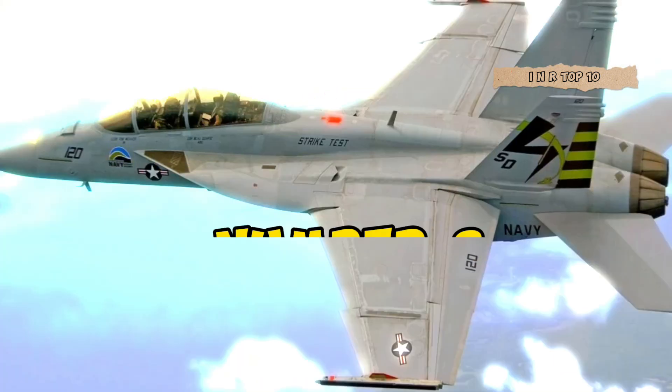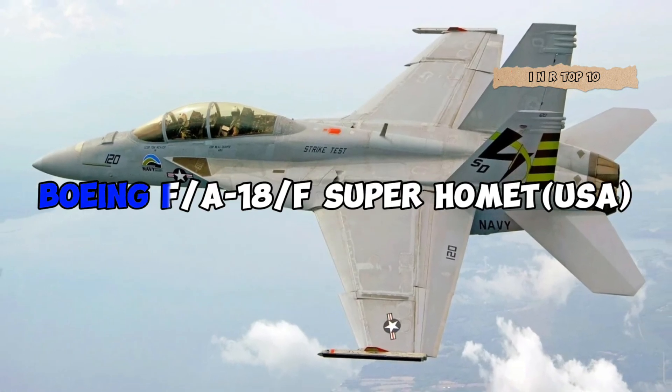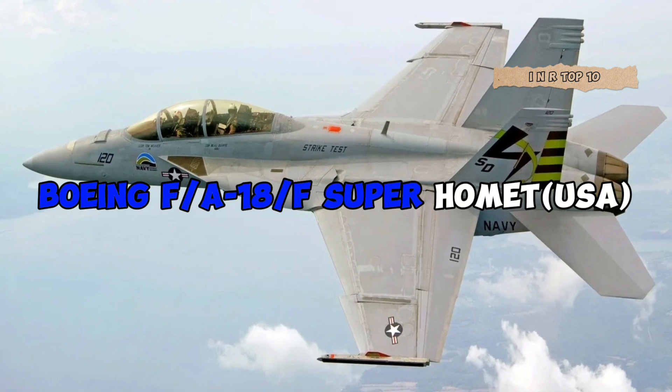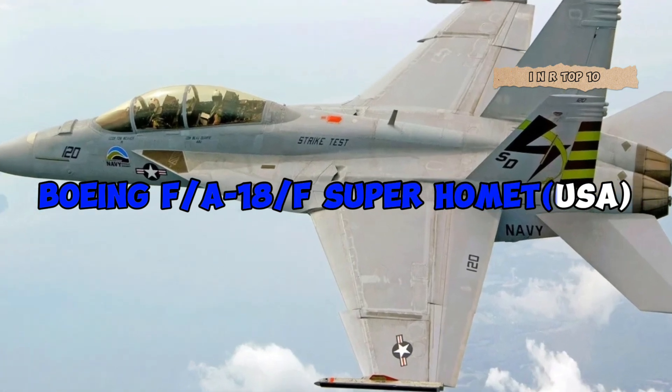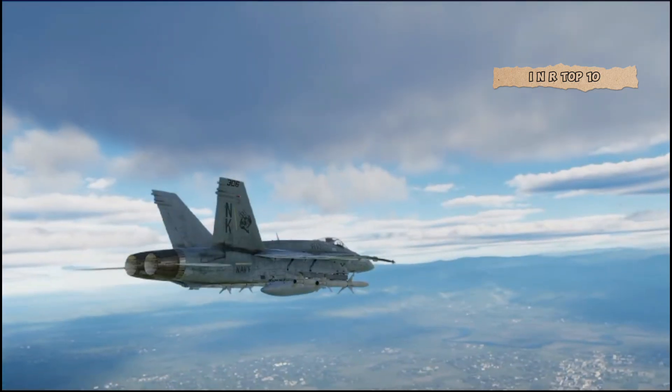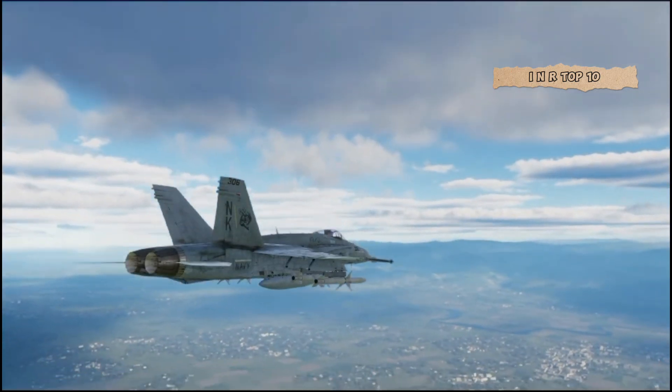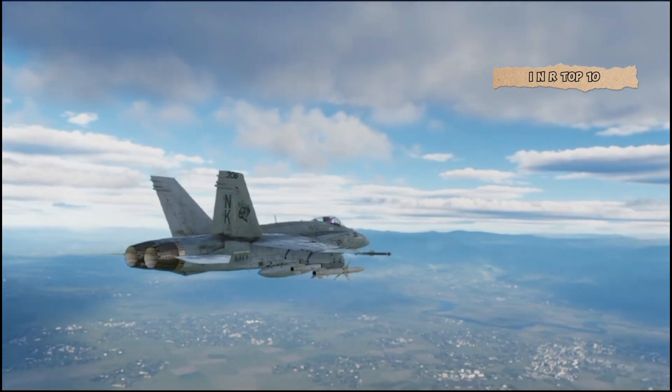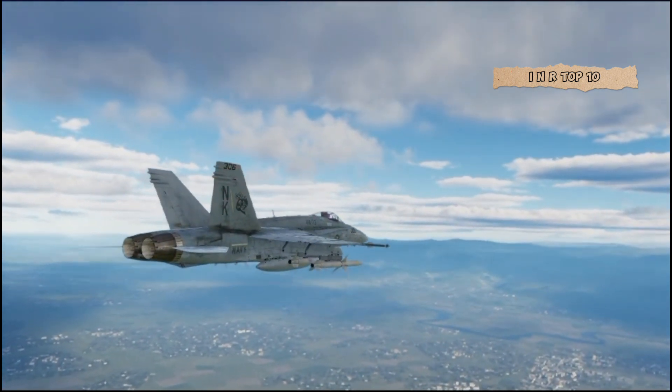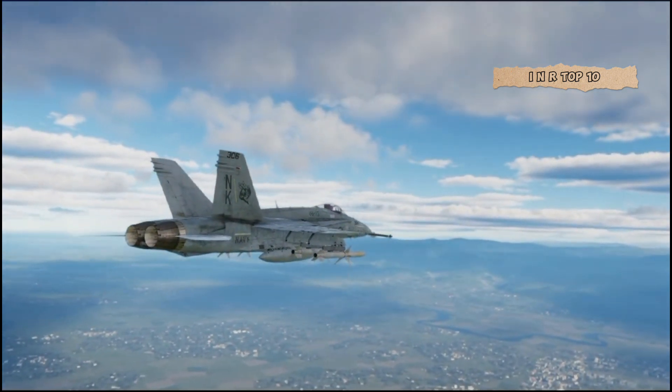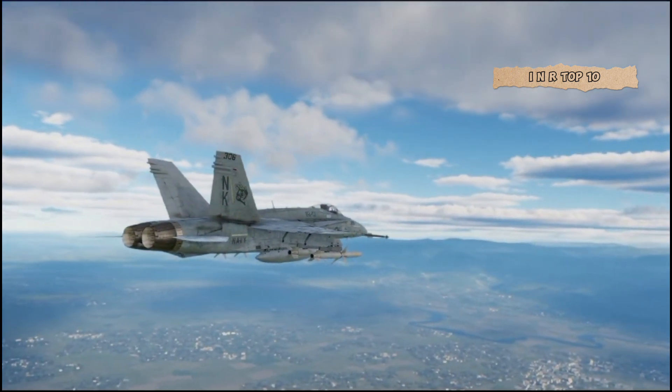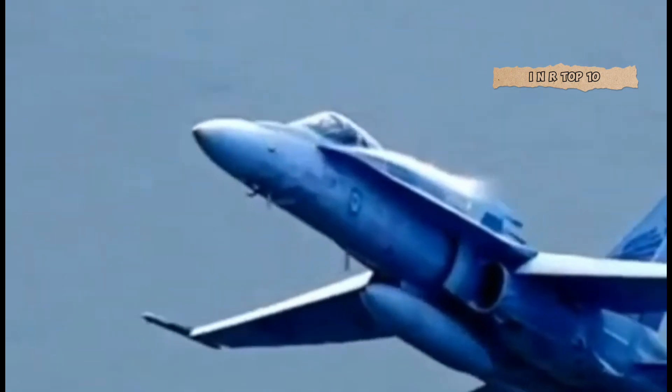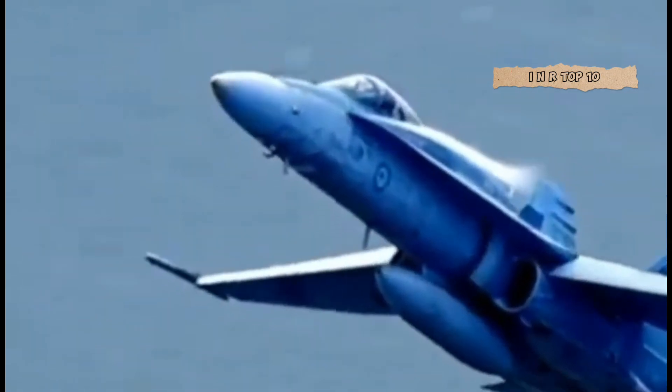Number 8. Boeing FA-18E/F Super Hornet, USA. Entering the scene at number 8 is the Boeing FA-18E/F Super Hornet. Born from the classic Hornet, this advanced version features an enlarged airframe, enhanced avionics, and increased fuel capacity. A versatile workhorse for various mission profiles.